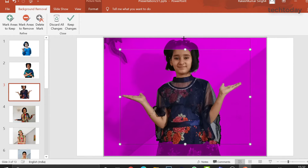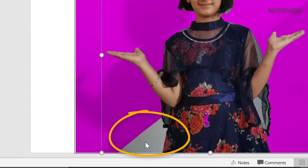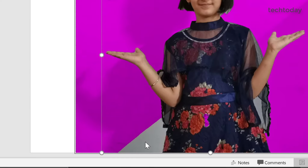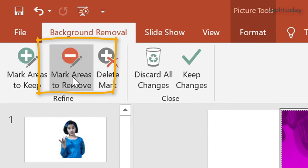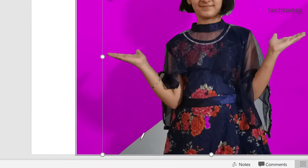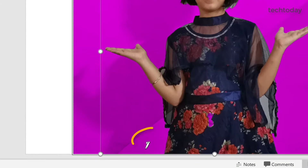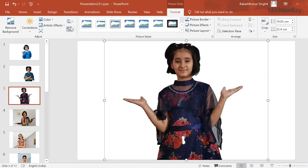Again the same process — click on the image, go to remove background, frame your image properly. Here we have a slight complication — this particular area has not got selected automatically. To handle that, we'll select mark areas to remove. Once we do that, we need to mark those areas we want to remove from the background. You'll get a pen type tool to mark the area you want to remove. Once you are satisfied with the edges, click on keep changes.